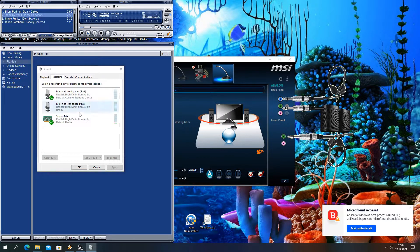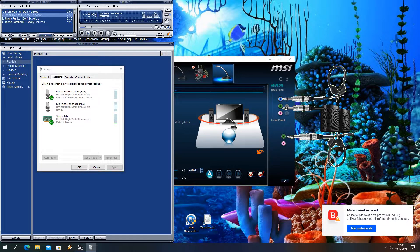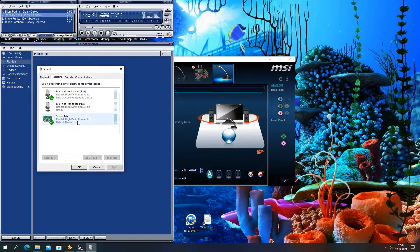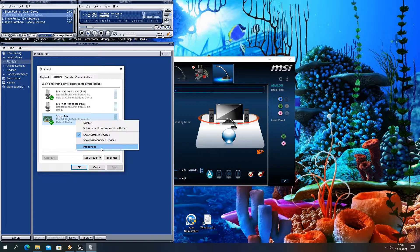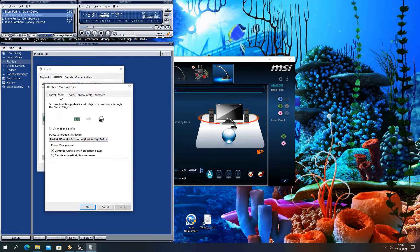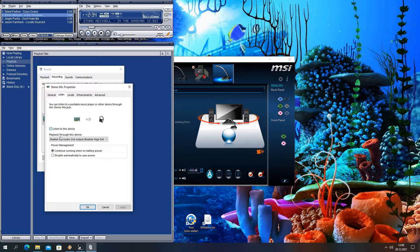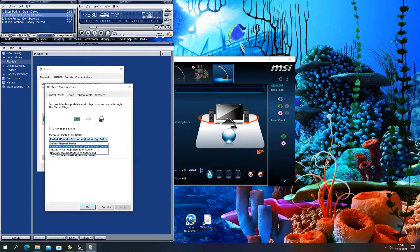Now to have all devices working together, we have to set our stereo mix. Just right click and go to Properties. Check the box where it says listen to this device, and select second output, in our case the front headphones.